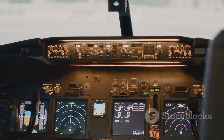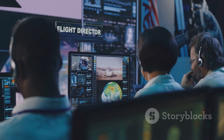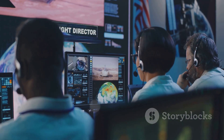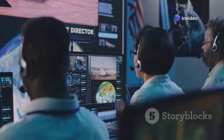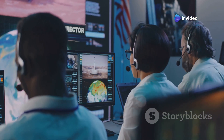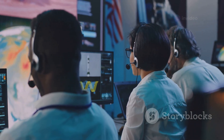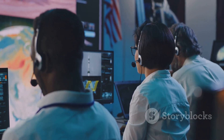Modern aircraft are equipped with advanced technology that enhances safety and efficiency, making it possible to fly longer distances without compromising on safety. These advancements have revolutionized trans-Pacific travel, making it more accessible and convenient for passengers. However, safety remains paramount, and flight paths are constantly evaluated. Airlines and regulatory bodies work together to monitor and assess flight routes, making adjustments as needed to maintain the highest levels of safety.